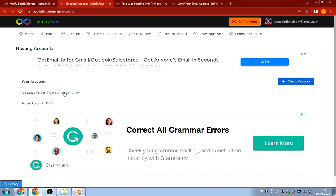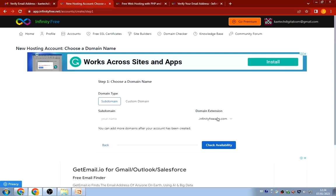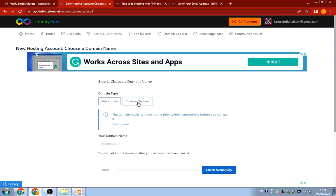I'll click 'Create an Account Now.' It asks whether you want to use an InfinityFree subdomain or your own custom domain. If you have your own custom domain, you can click that option and make sure you point your domain to InfinityFree's nameservers before using it. You can enter your domain, check availability, and go from there.